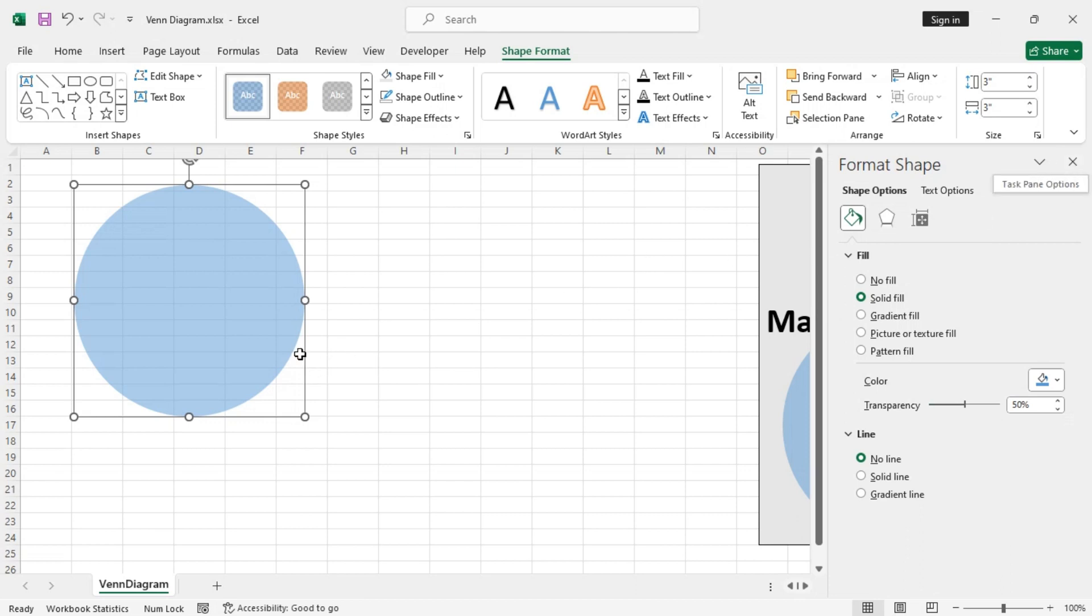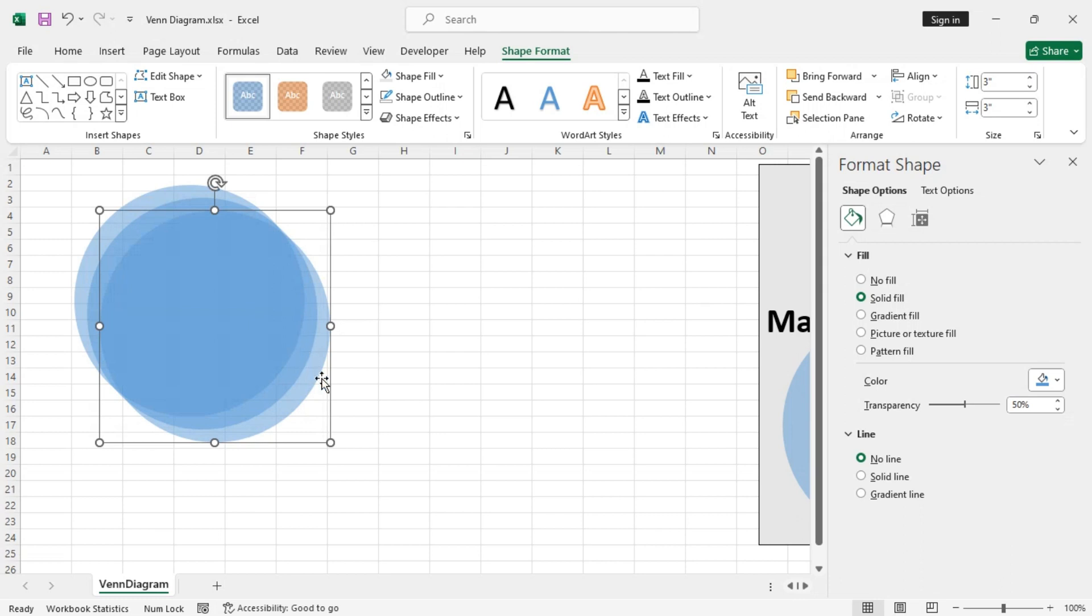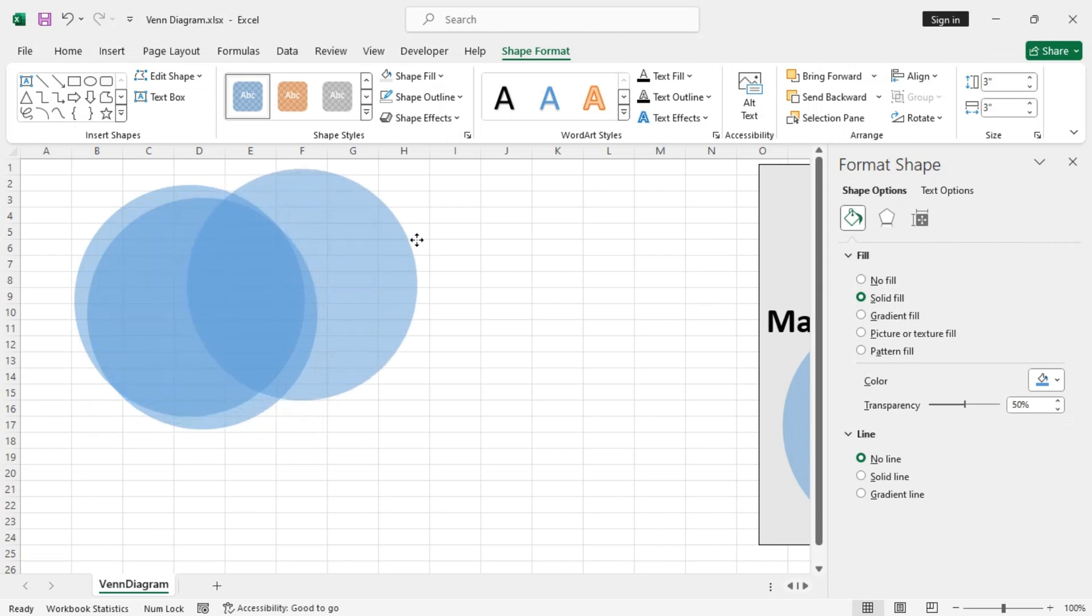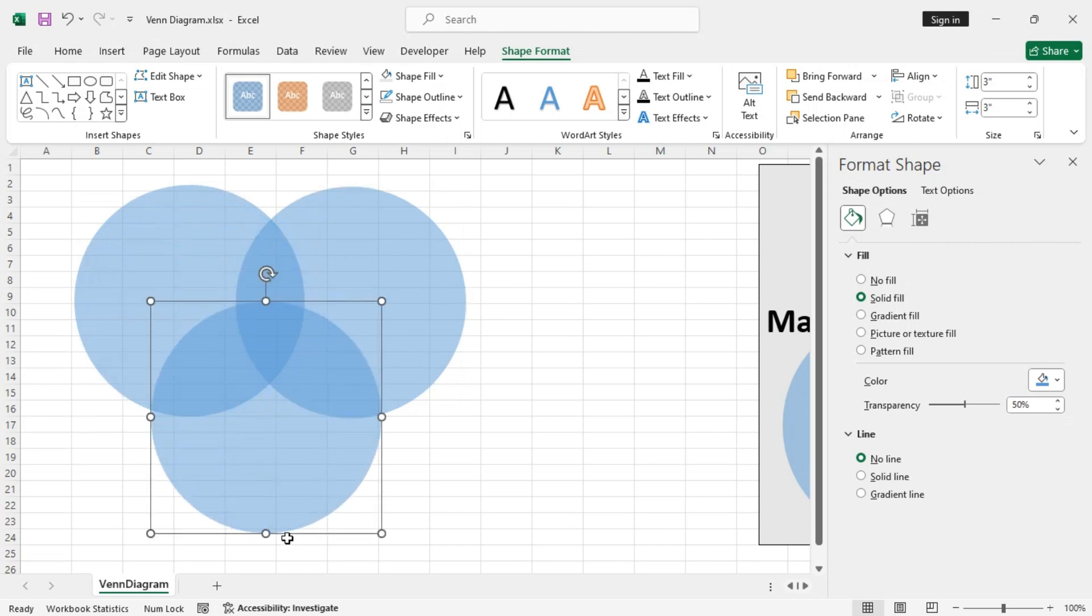Now, just copy it and paste instead of inserting them again one by one and drag them around to align them appropriately to make a Venn diagram. So, let's say, like this one.